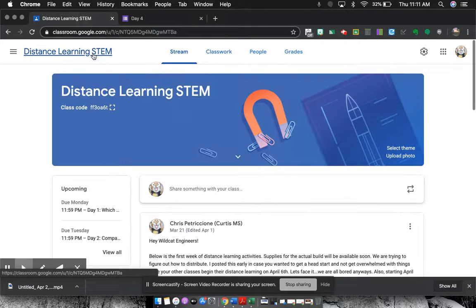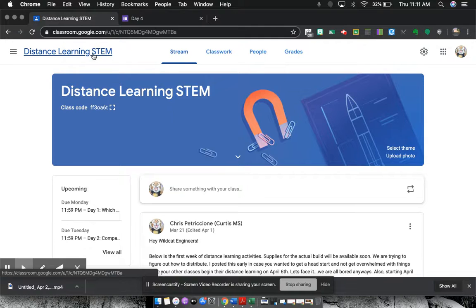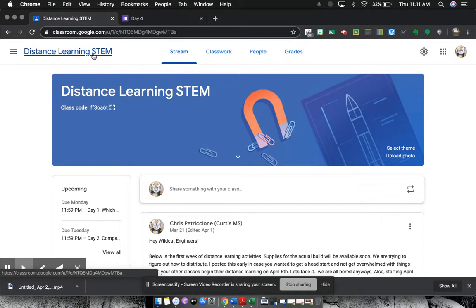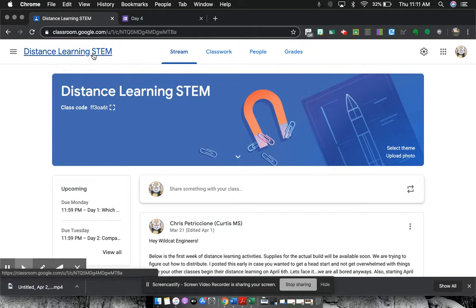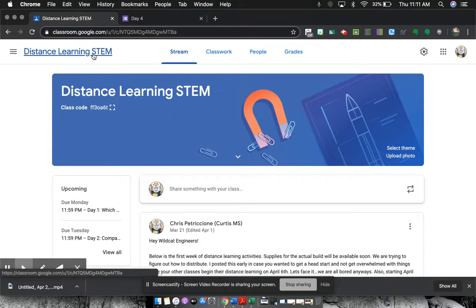So that is my Google Classroom. And so if you have any questions, you can email me at chris.petricione at sbcusd.com.